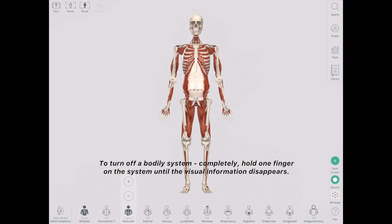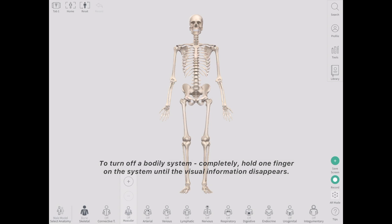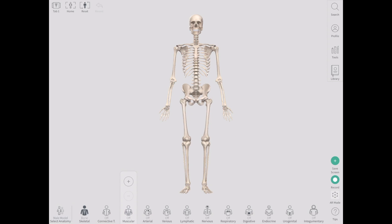To turn off a bodily system completely, hold one finger on the system until the visual information disappears. We'll see you next time.